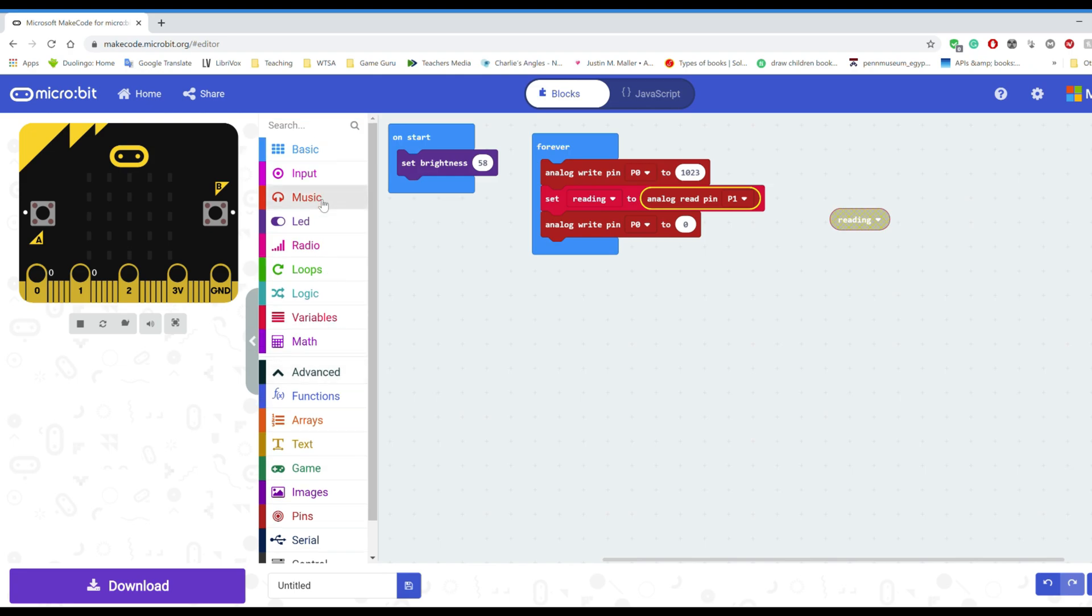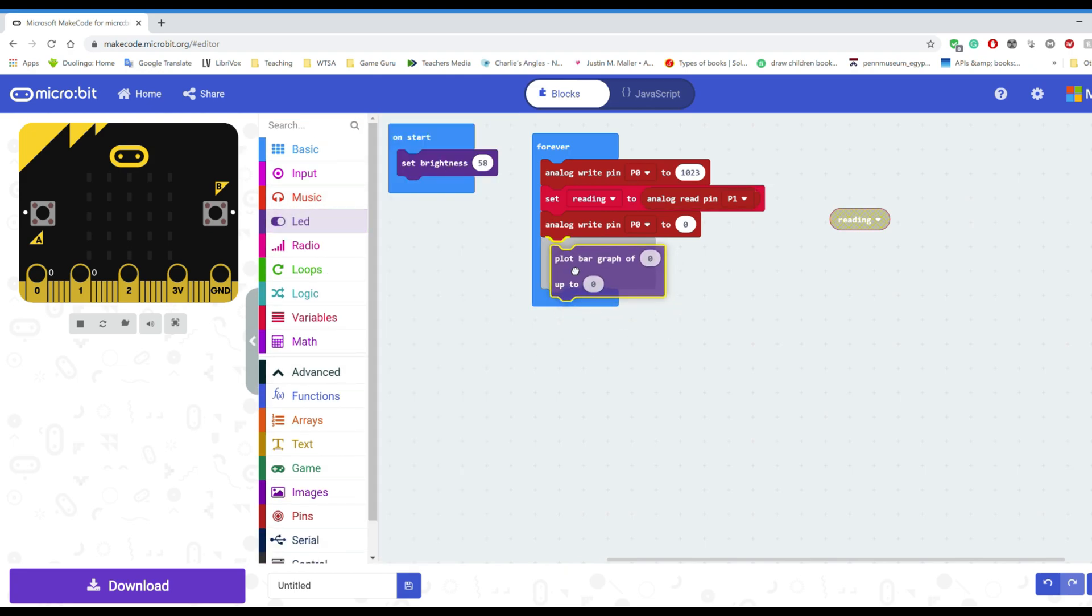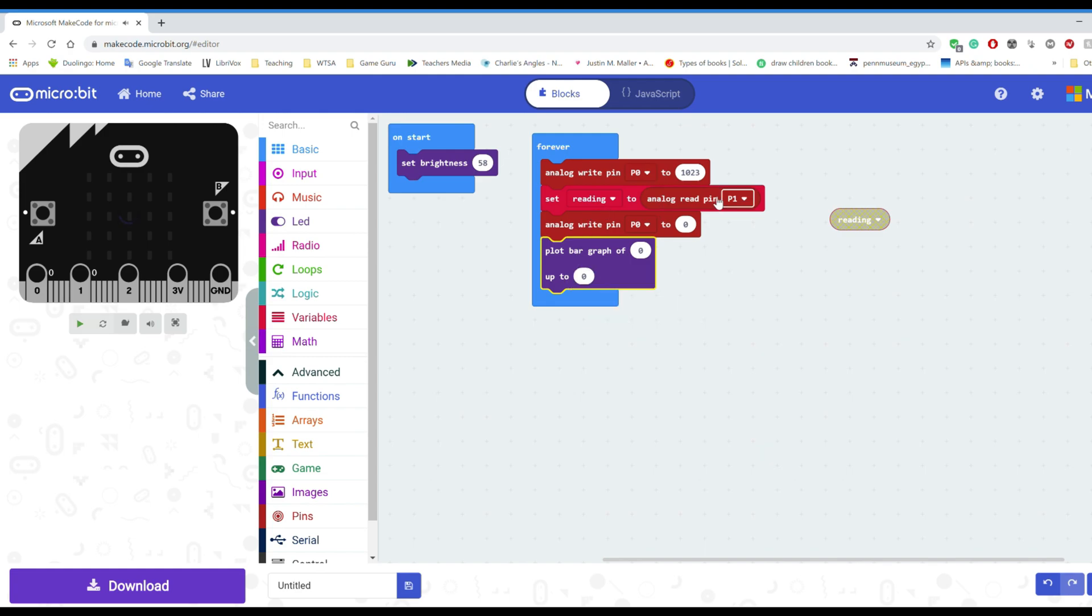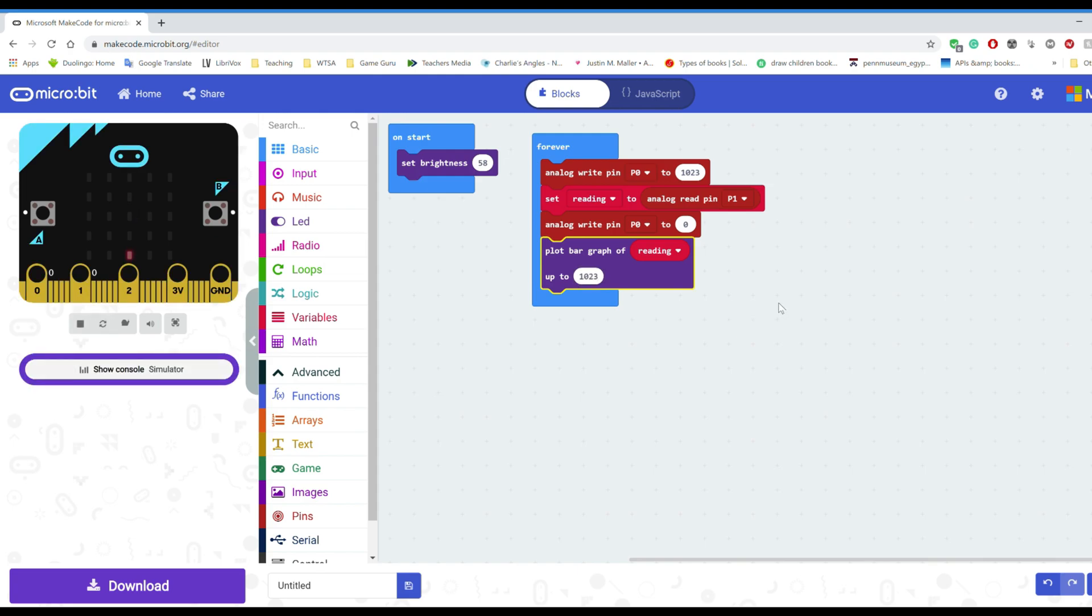I want to be able to see what's going on so I'm going to choose the LED function to plot the bar graph. It'll show me the exact reading all the way up to its maximum value of 1023. It's 1024 by default.